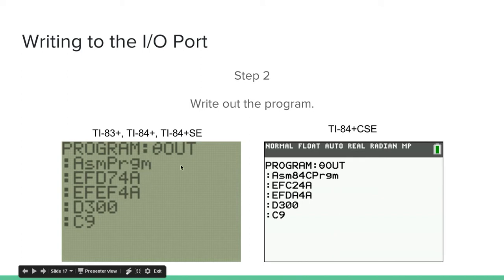Basically if your calculator has a monochrome screen, it's going to be this calculator. If it's a color screen, it's this one.